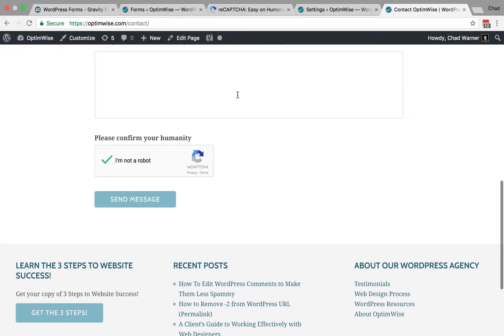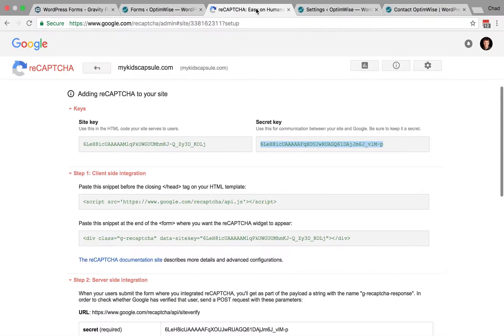Again, wait a few days after you enable that. If you're still receiving too much spam, there's one more thing that you can try here, and that is increasing the ReCAPTCHA security.